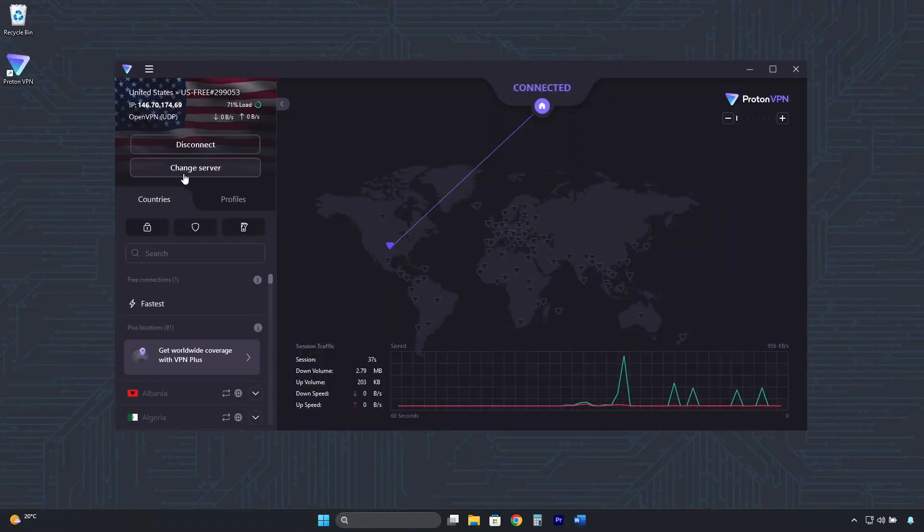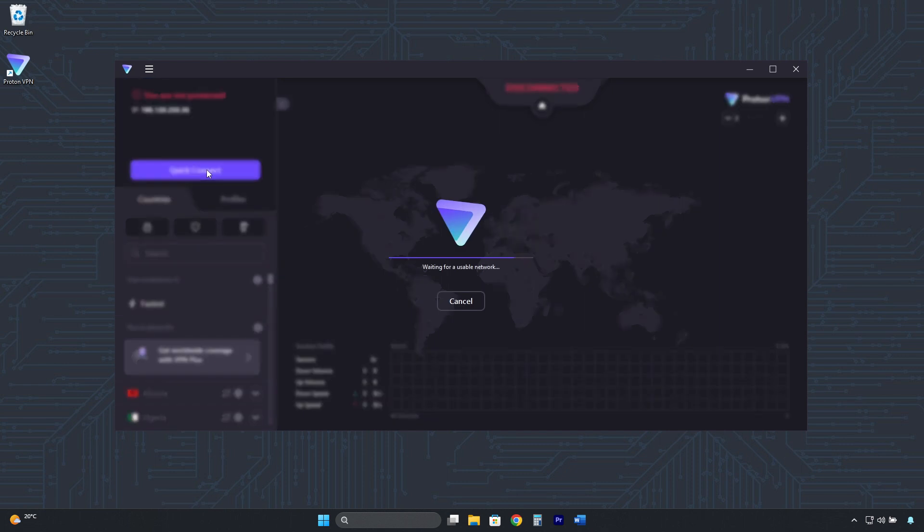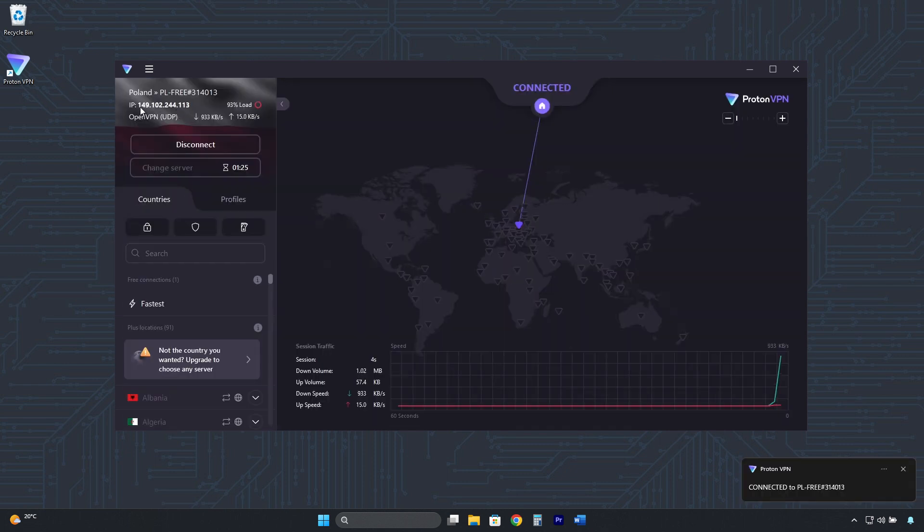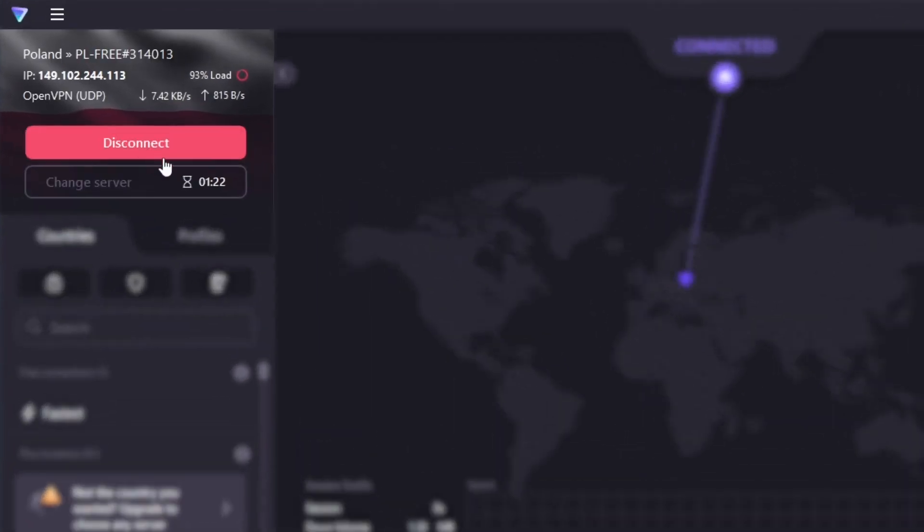But here, under Change Server, you can randomly rotate between different IP addresses, servers, and countries. But you have to wait one and a half minutes between each change.